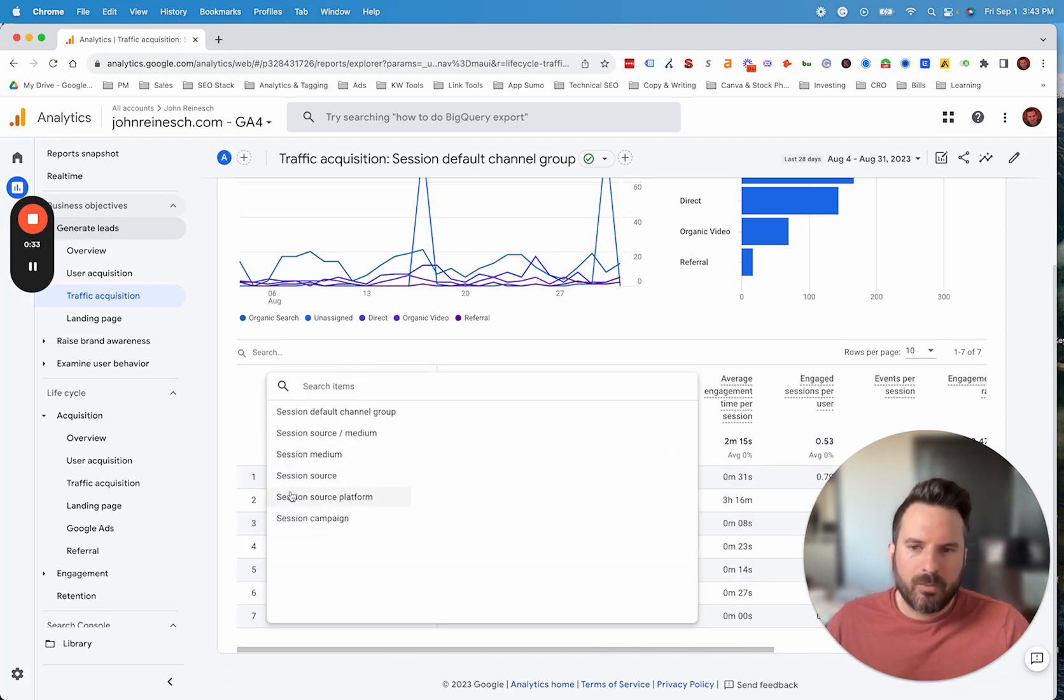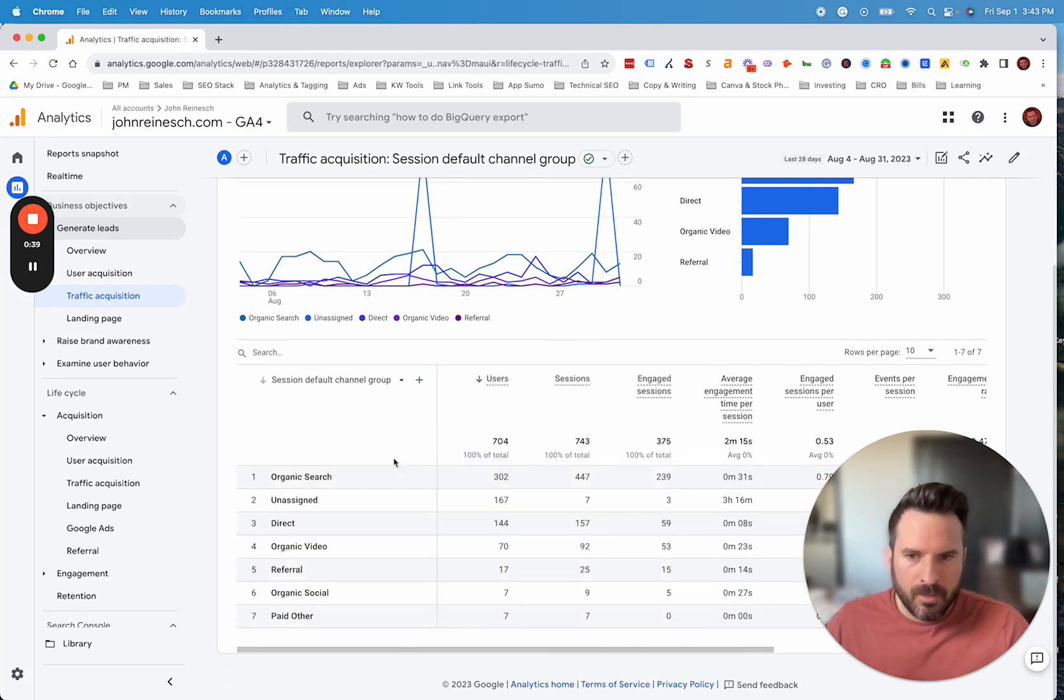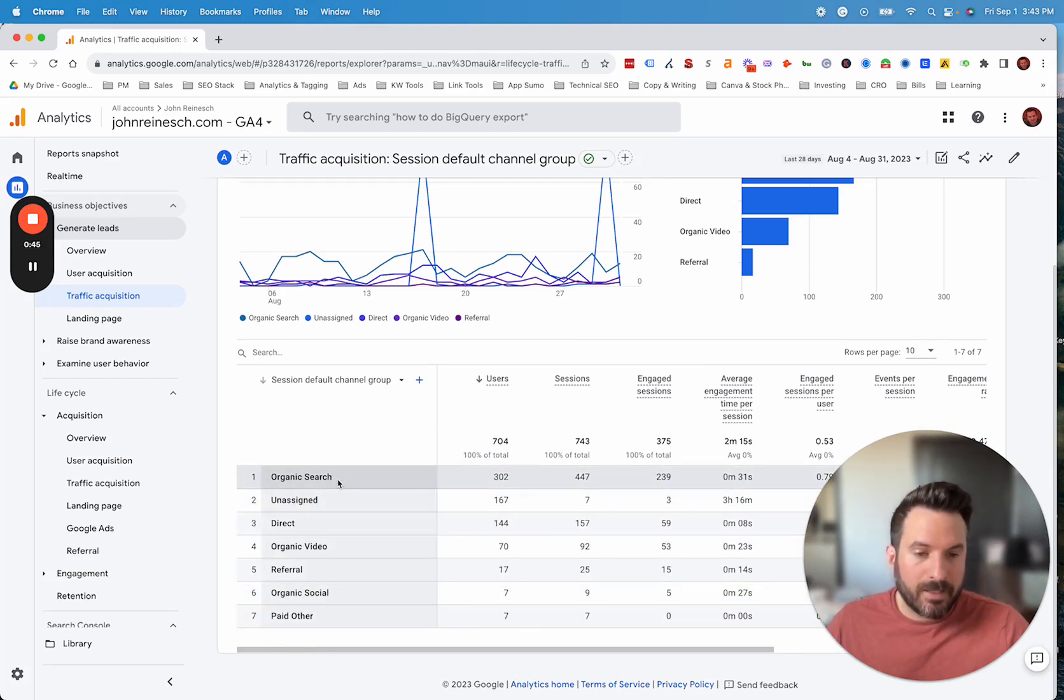This dropdown menu does allow you to switch to other options like source medium, campaign, you have a few options there. But ultimately what we want to do as a first step is look at the channels and start to see if there's any changes we want to make based on our own marketing.